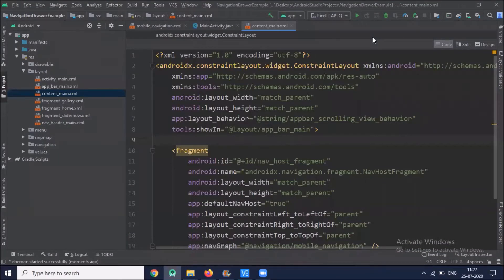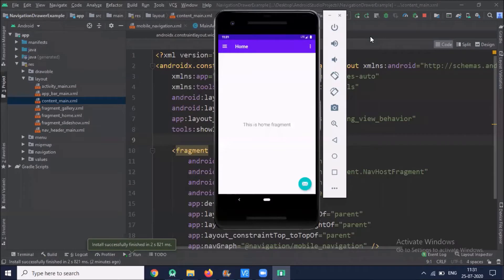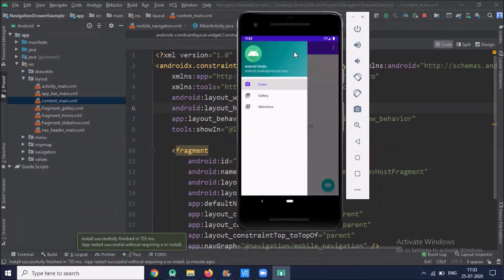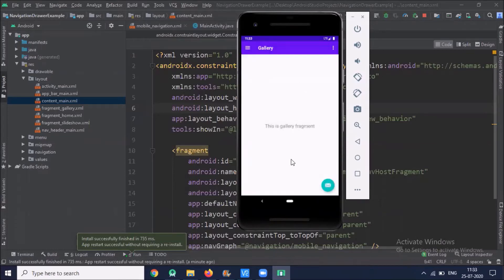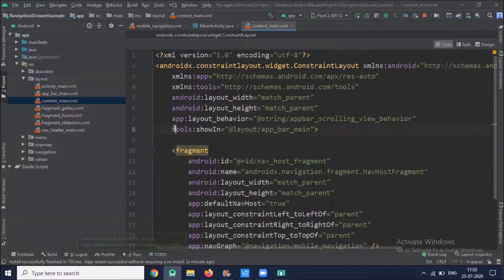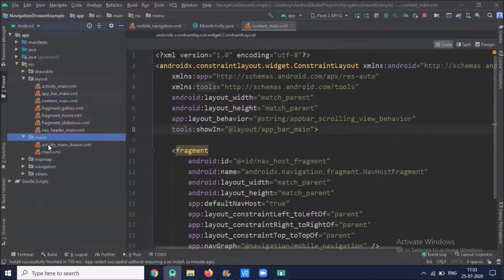Before we start, I would like to run the project. Here you can see the output — it creates a default navigation drawer with three items: Home, Gallery, and Slideshow. When I click on Gallery it displays a fragment — this is the Gallery fragment. So a default navigation drawer with fragments is created.